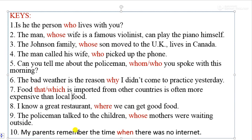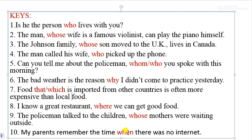Number ten: 'My parents remember the time when there was no internet.' We use 'when' because 'time' refers to a time period. You can see there are two sentence parts connected by these relative pronoun words — shown in red. Relative pronouns combine two clauses into one sentence.